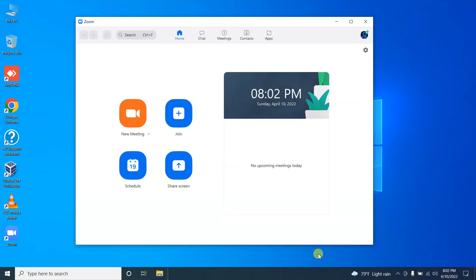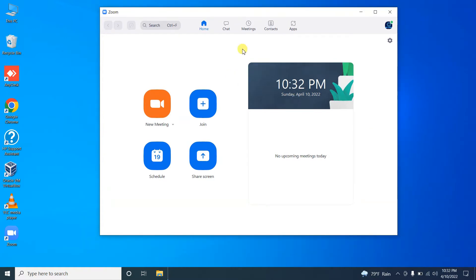Welcome to SKTech. Today in this video I'm going to show you how you can fix all kinds of sound-related issues that you may experience in the Zoom application. Let's get started. I'm in the Zoom application.